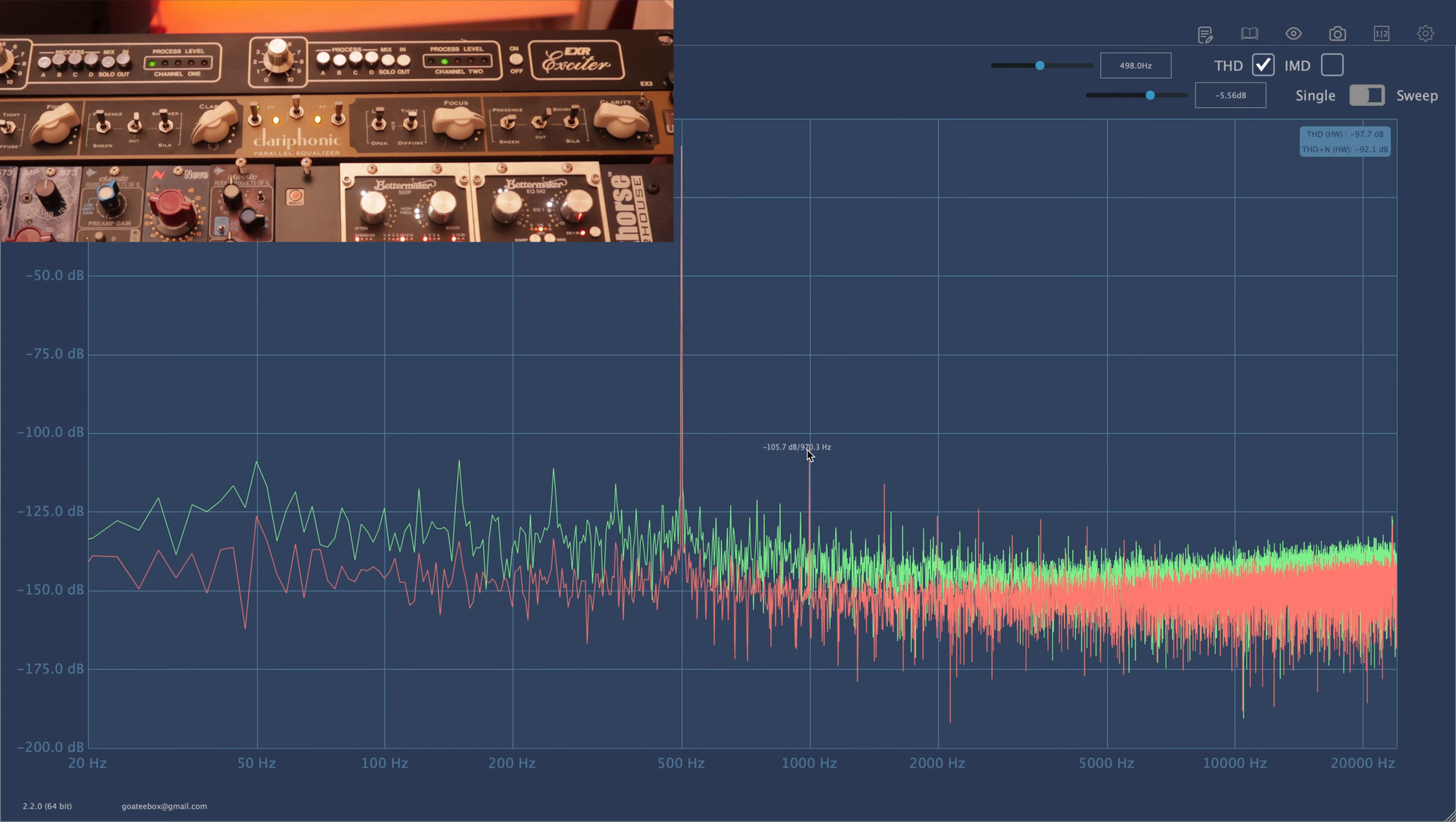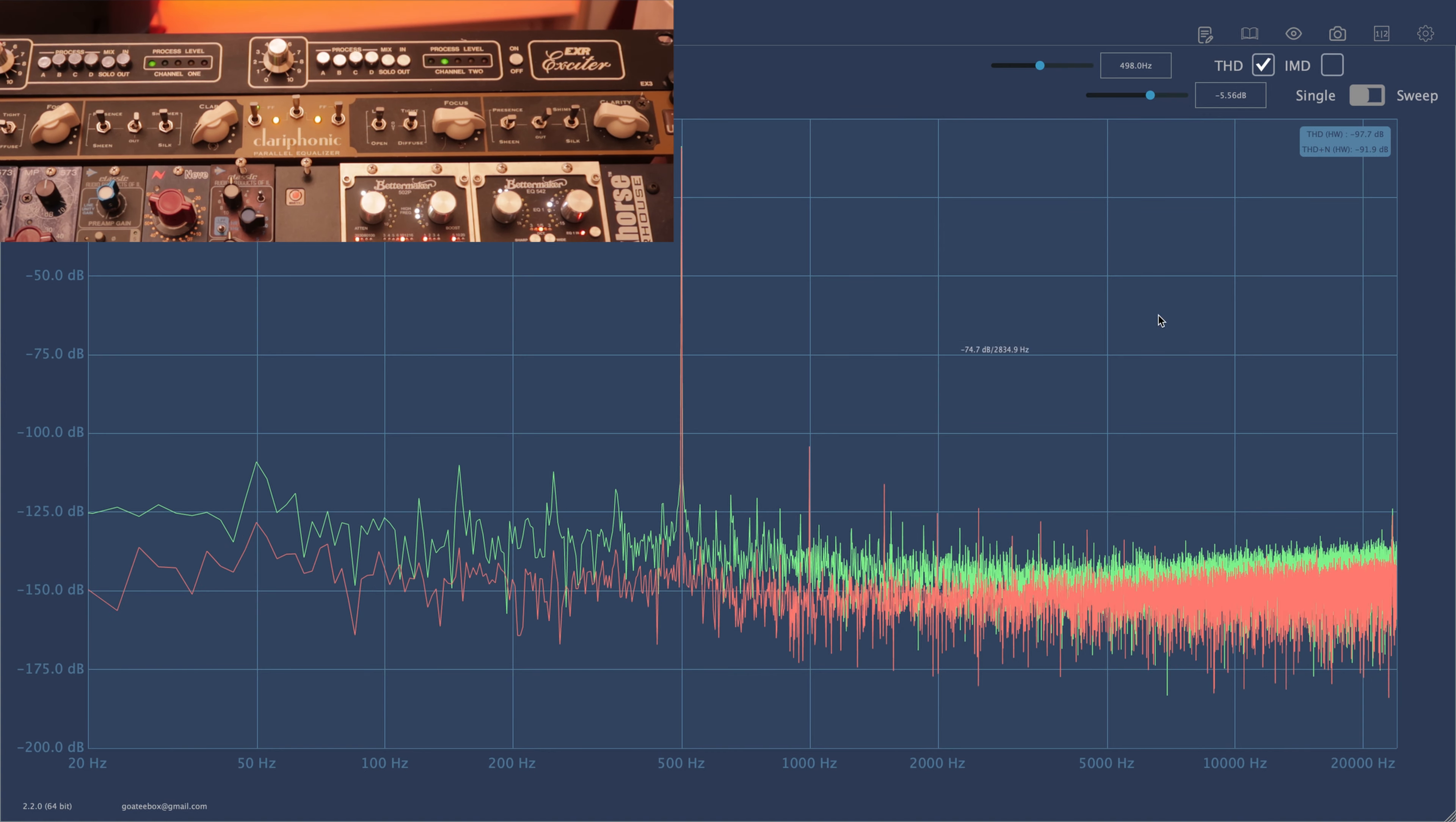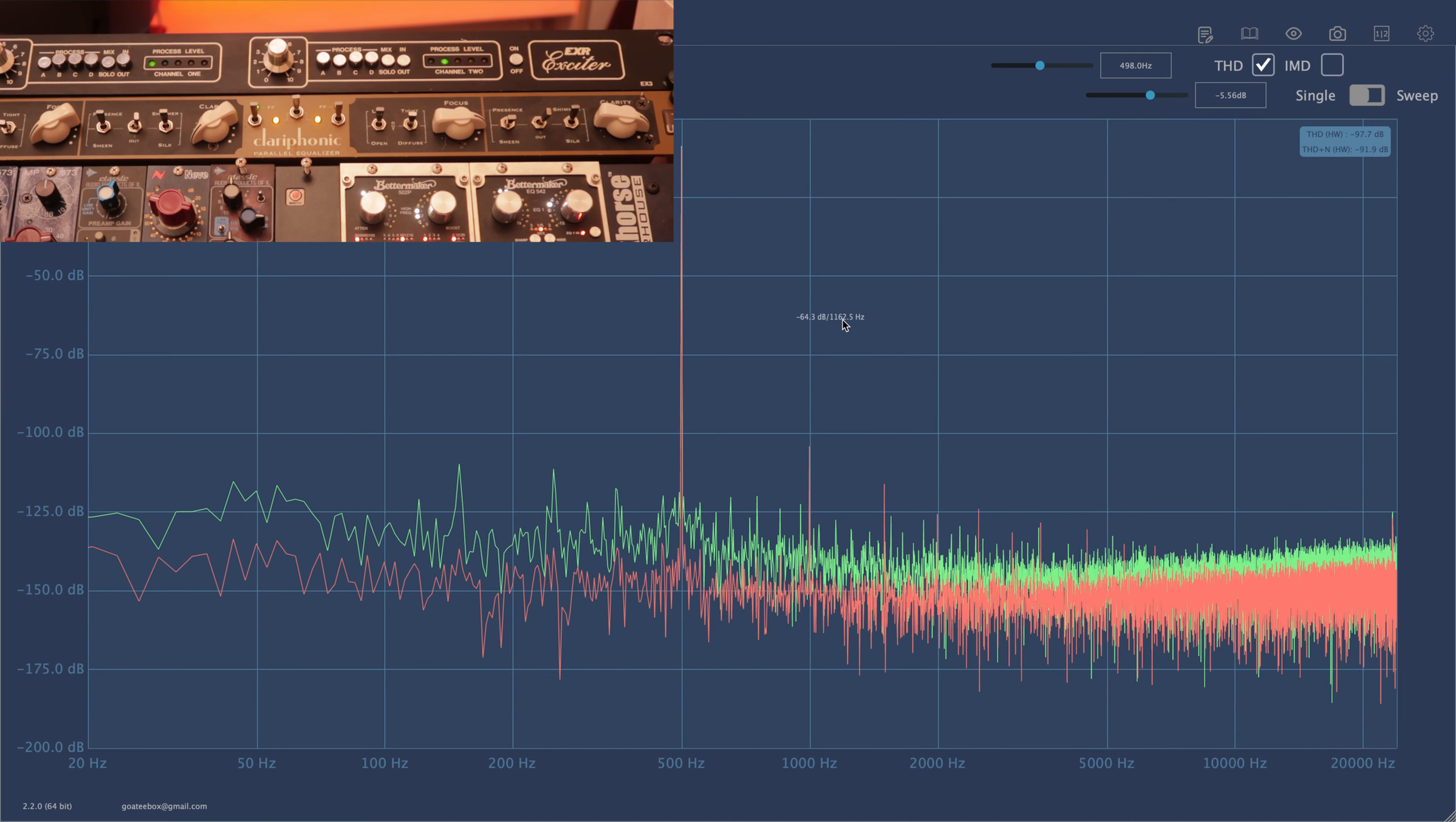Clariphonic on the other hand is electronically balanced so it doesn't really create any harmonic distortion. The THD of EXR is minus 97, so it's not really a color box. The distortion is below CD level.